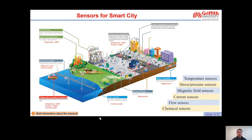Sensor for smart city. A smart city is a designation given to a city that incorporates information and communication technology to enhance the quality and performance of urban services such as energy, transportation, and utilities, in order to reduce resource consumption and overall cost. The overarching aim of a smart city is to enhance the quality of living for its citizens through smart technology.